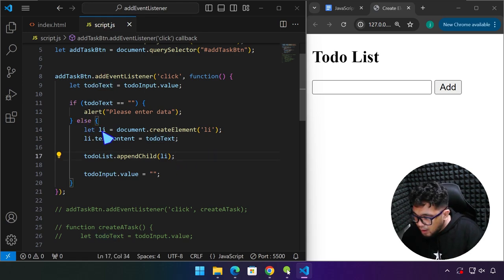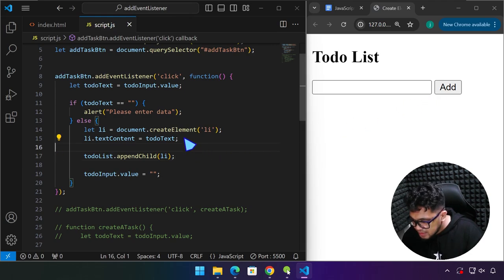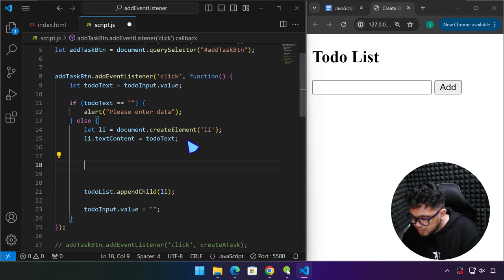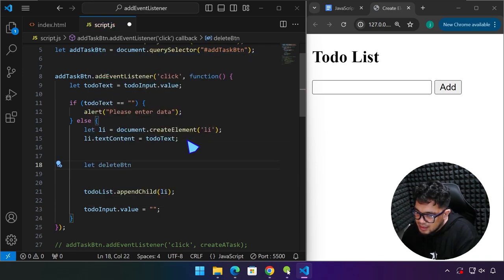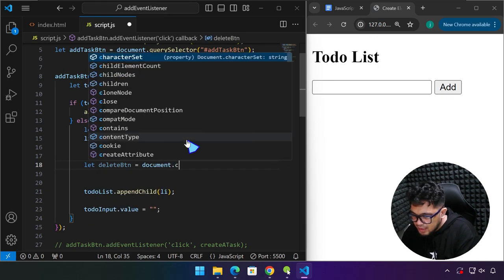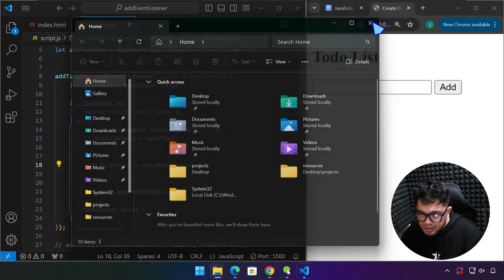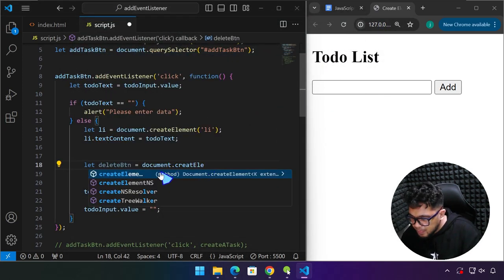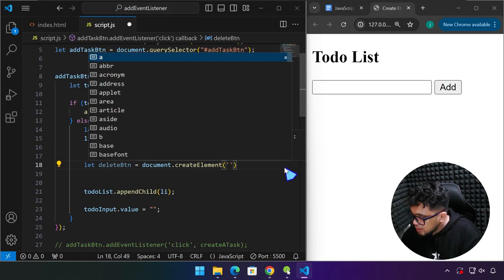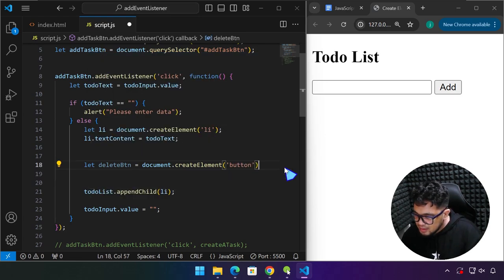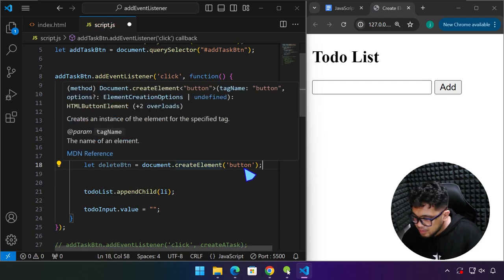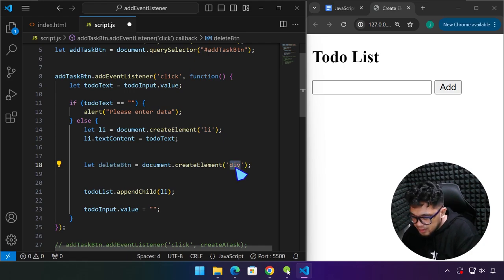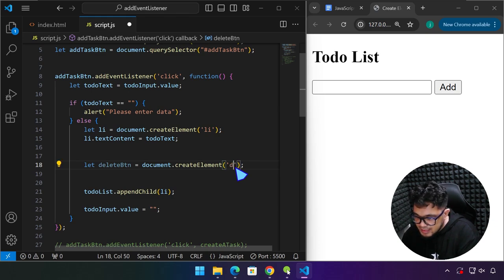So we are now going to create a delete button. We can name this variable 'deleteBTN'. It equals document.createElement — and what we're going to create is a button. You can create any HTML element in JavaScript using the createElement method: a div, an H2, a table element. Right now, we're just going to create a button.